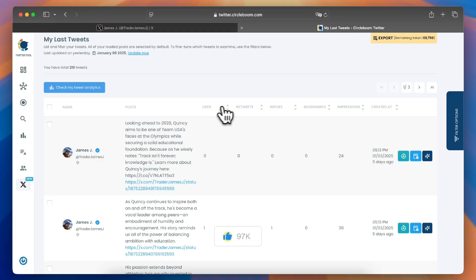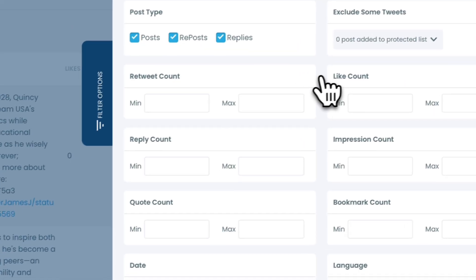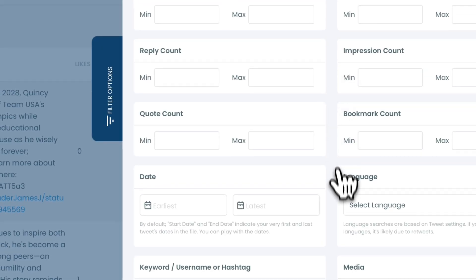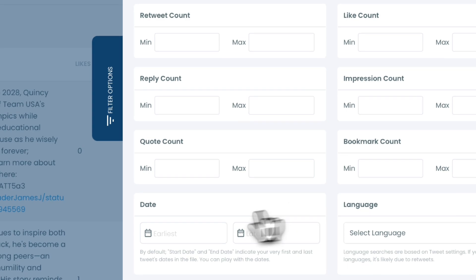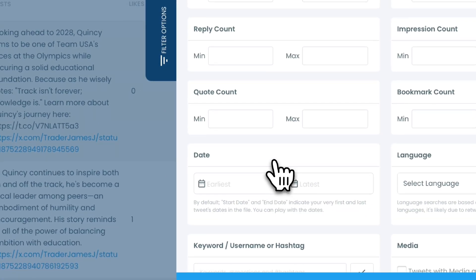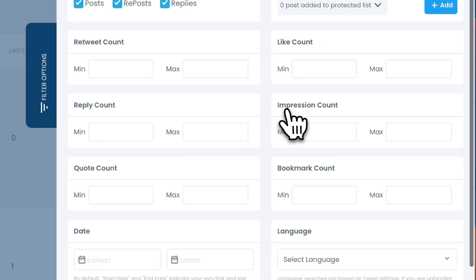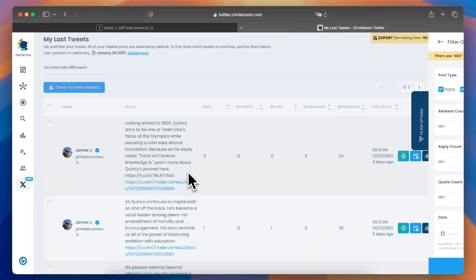As a bonus, CircleBoom offers advanced filters to help refine your search. You can focus on specific tweets based on metrics like dates, impressions or engagement types, making your analysis even more effective.